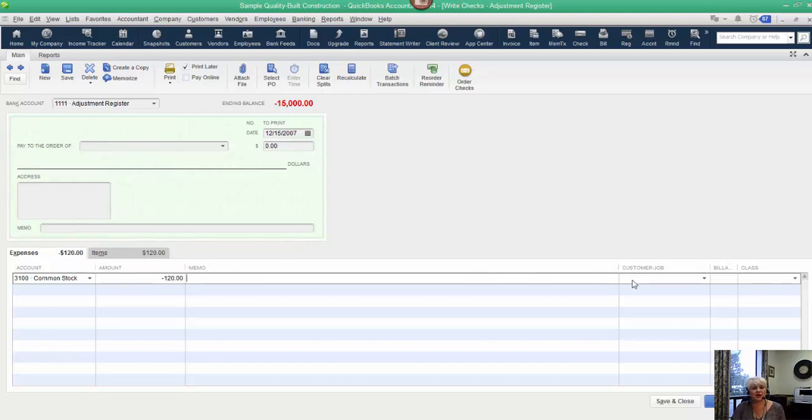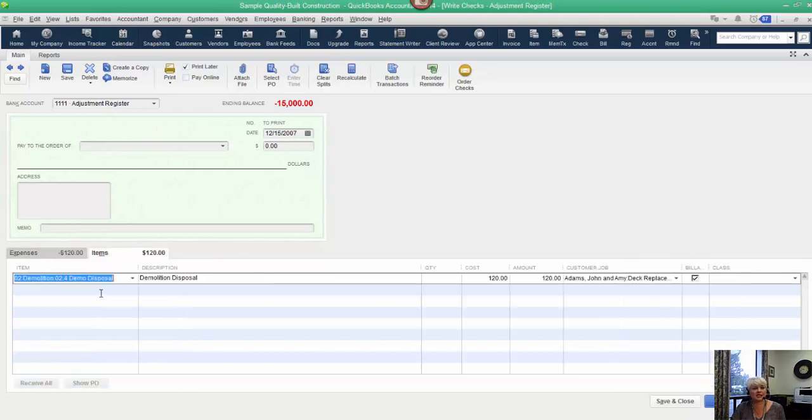Because again, this would show up at the bottom as no item and that's not our goal here. So often times the offsetting entry doesn't have a job, unless perhaps you're moving some costs between two jobs.